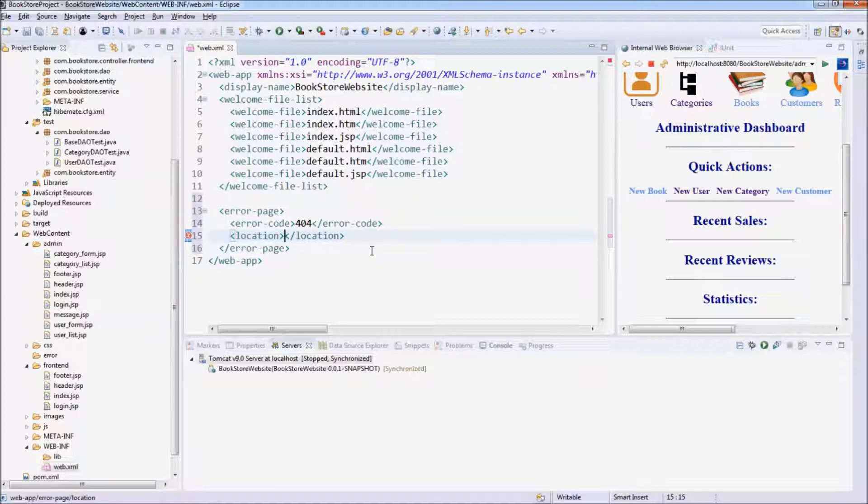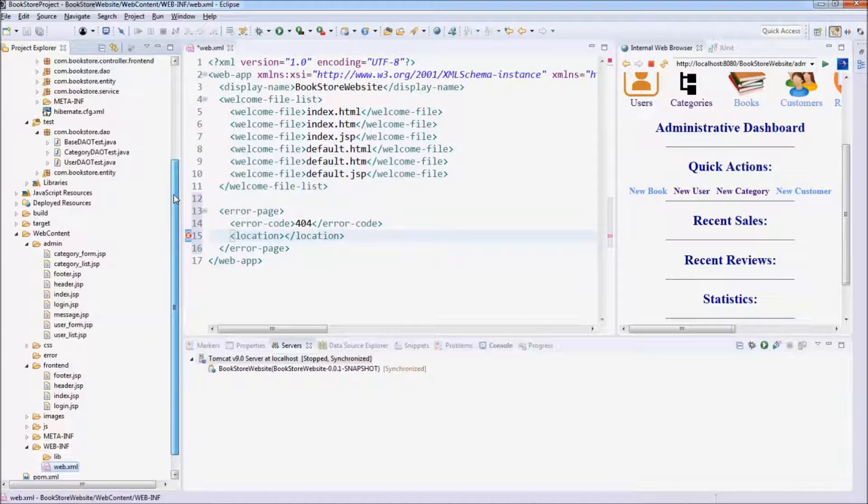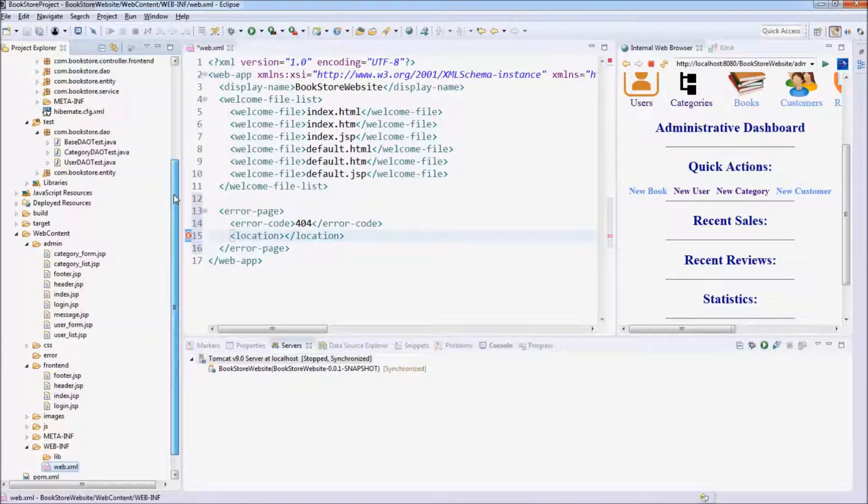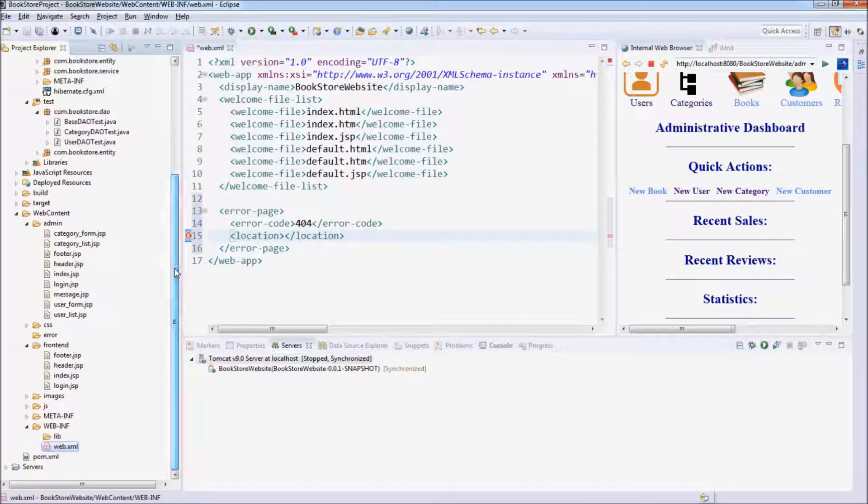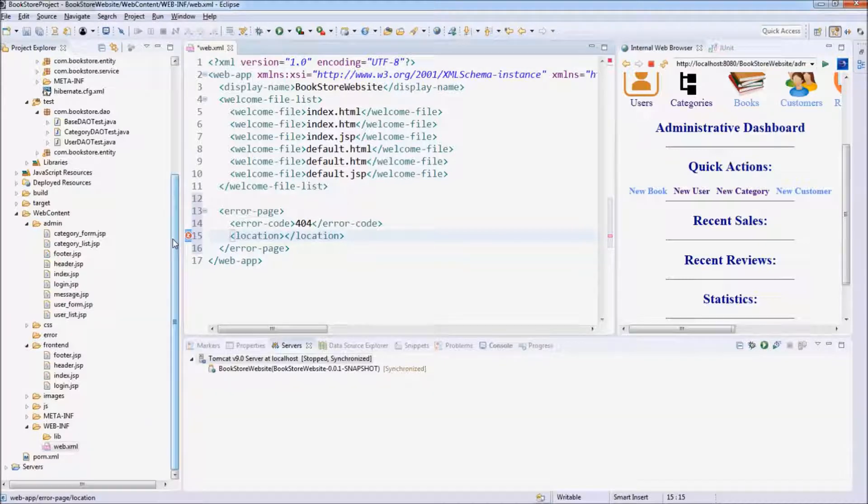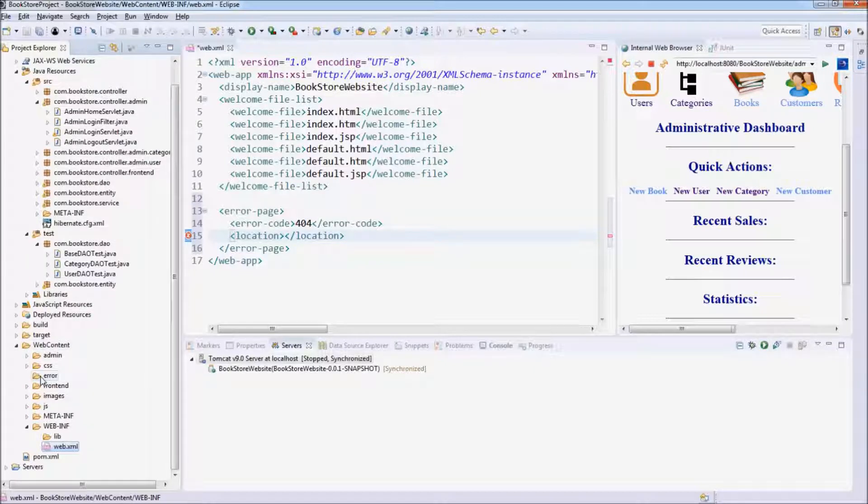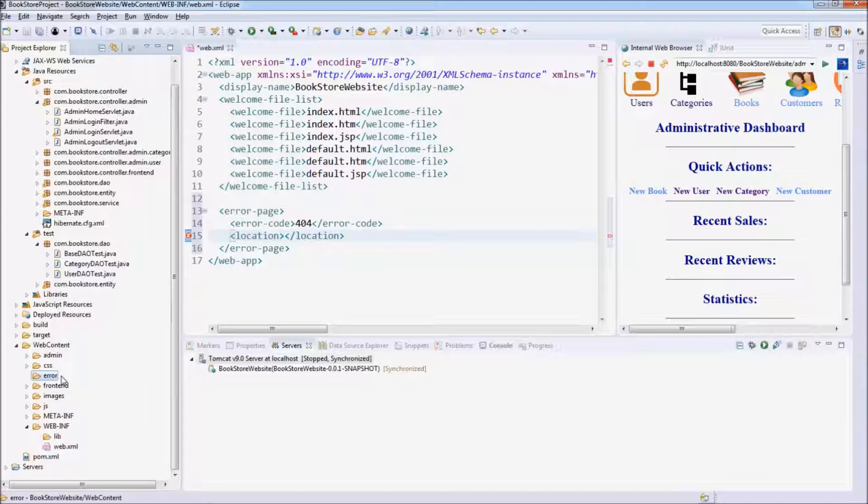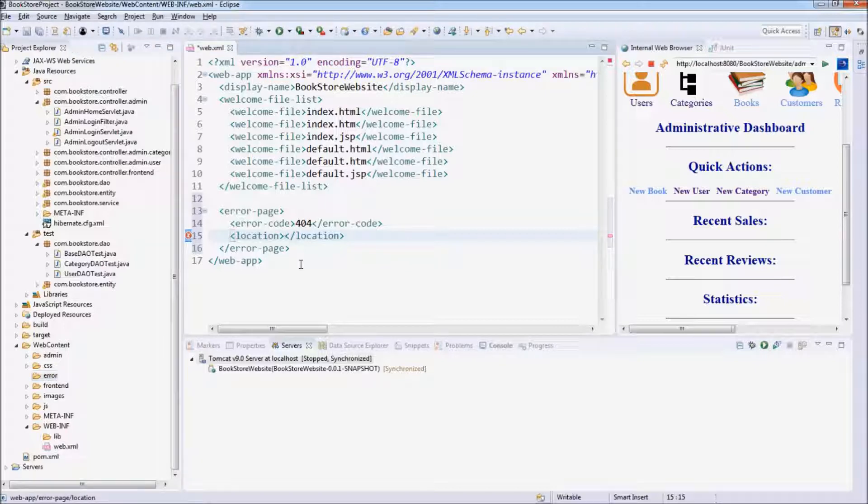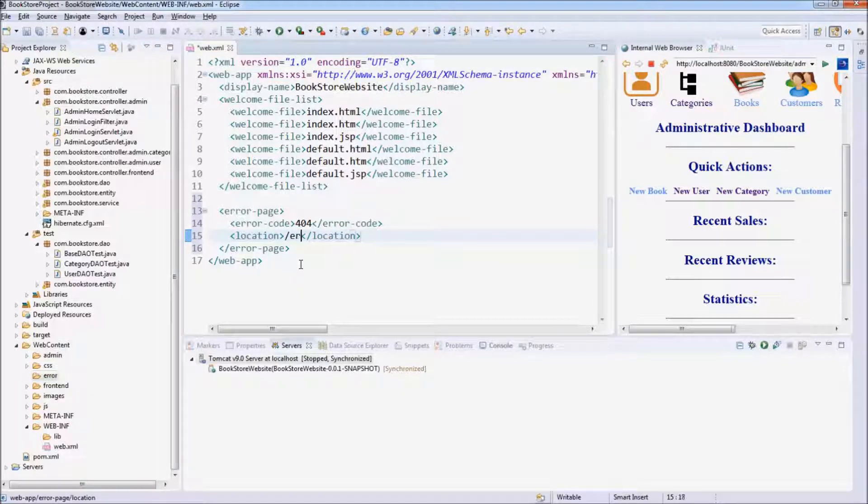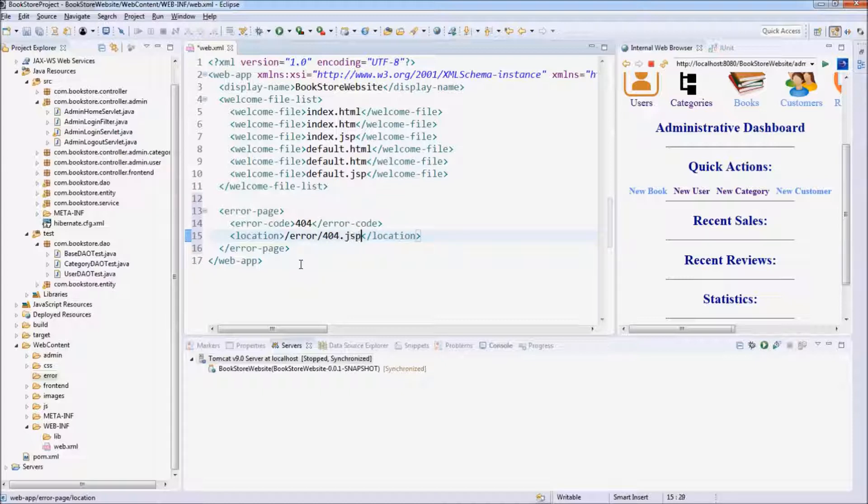Location. We can specify the path of the error JSP page, which is related to the web content directory here. We have an error folder here, so we put our JSP error pages here. So the location is forward slash error forward slash 404.jsp.